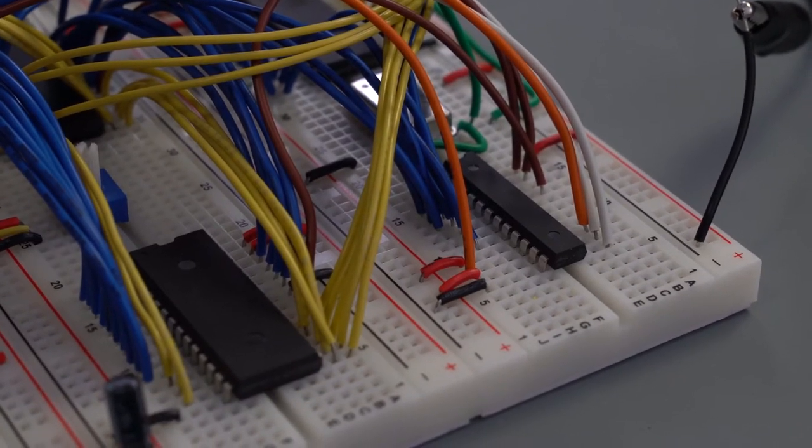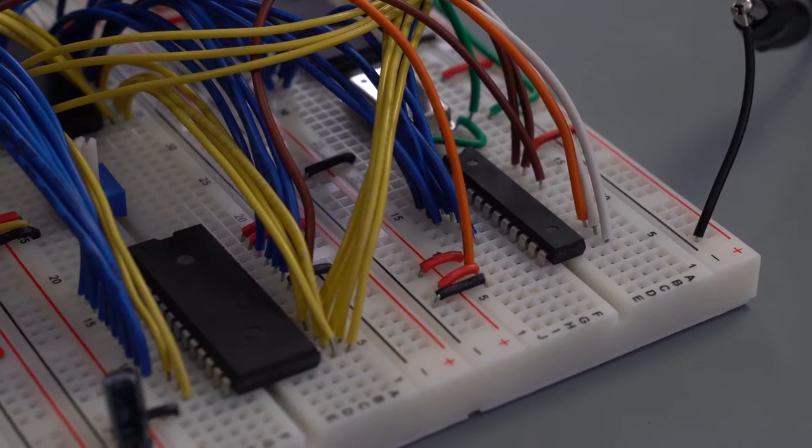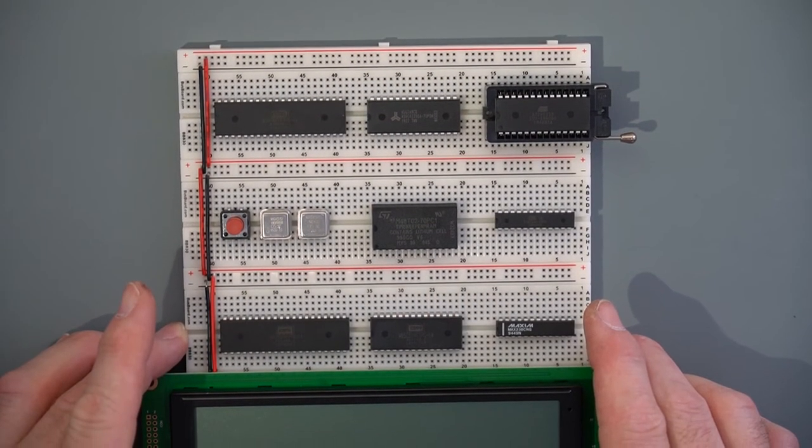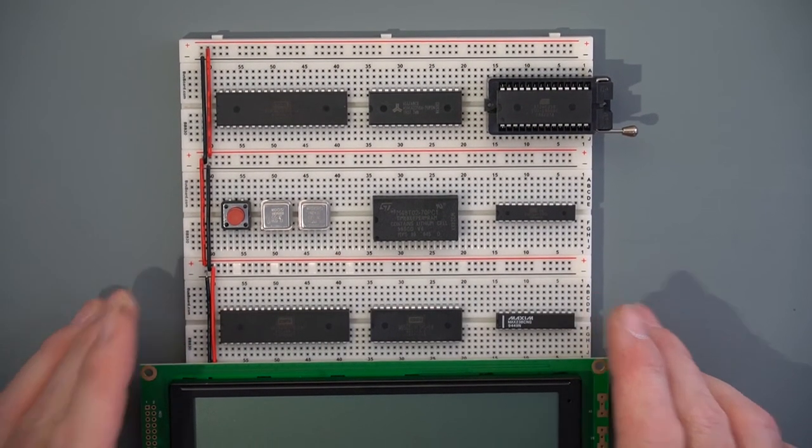Now, on to my third iteration. First things first. Lay out the chips on the breadboard.